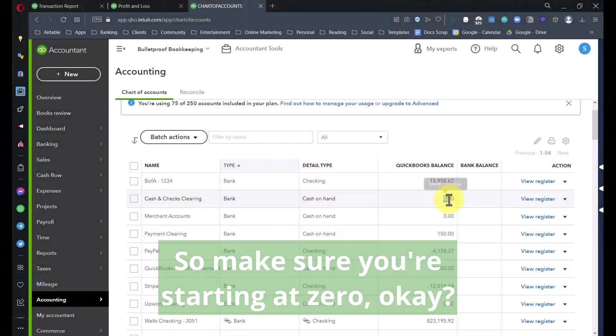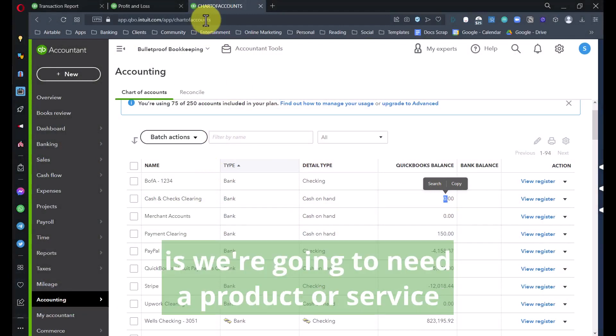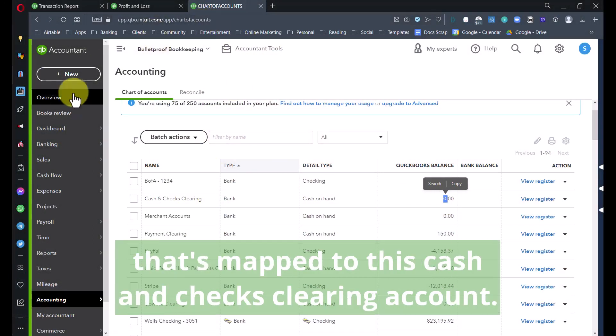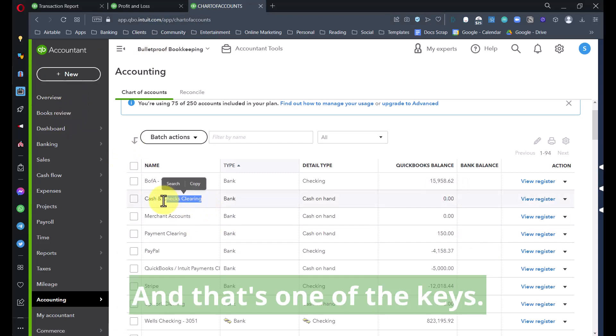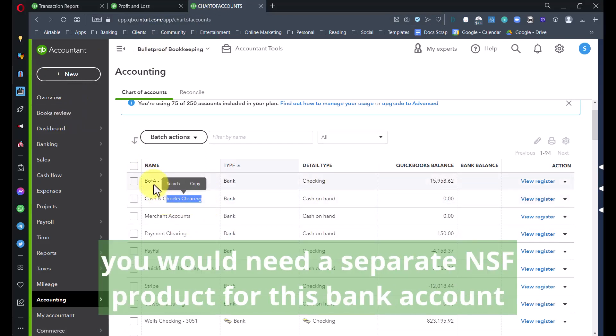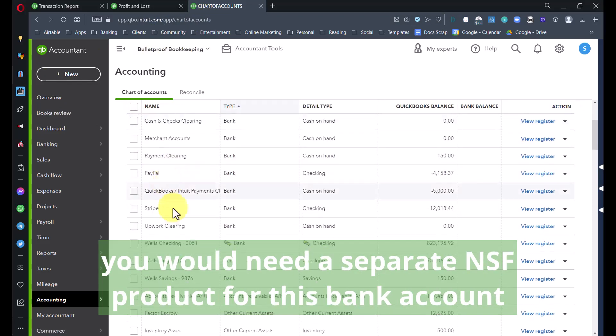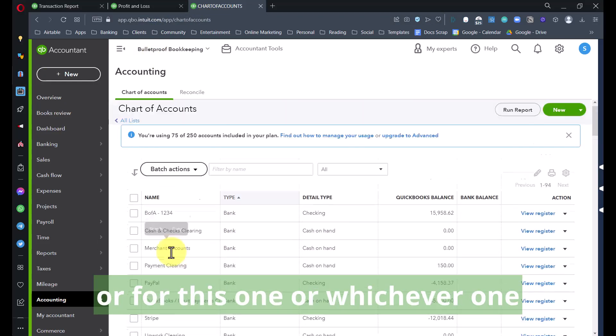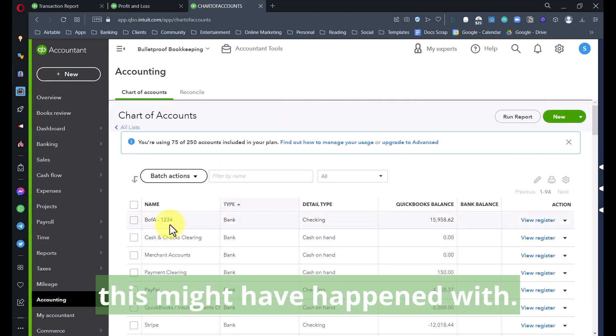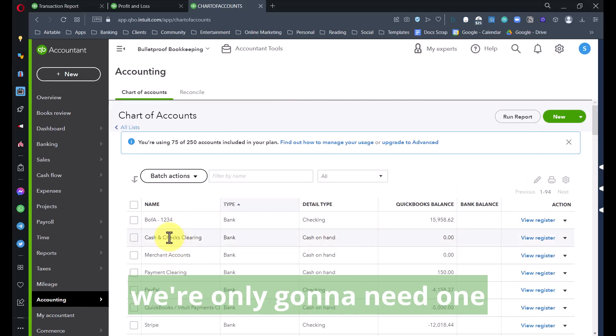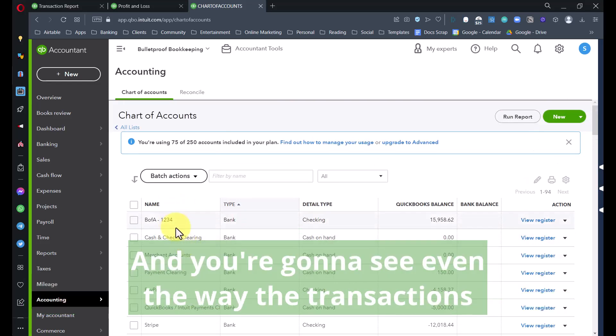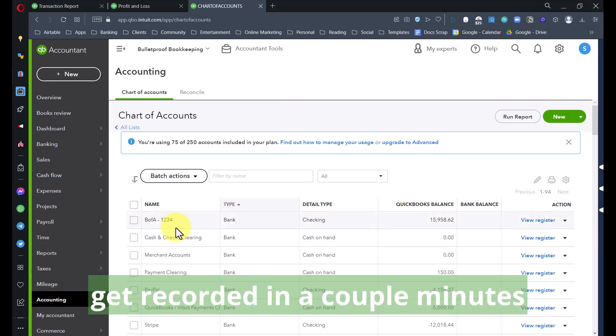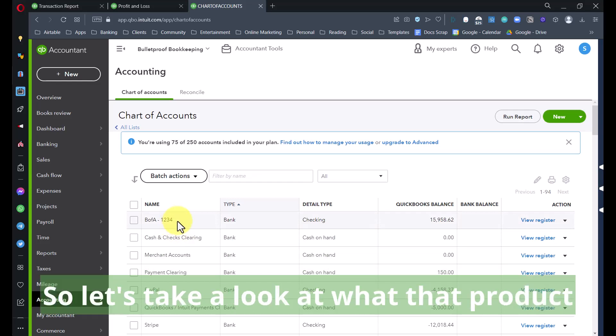The next thing we need is a product or service that's mapped to this Cash and Checks Clearing account, and that's one of the keys. The way others teach you how to do this, you would need a separate NSF product for this bank account or for this one, or whichever one this might have happened with. The way I'm going to show you, we're only going to need one.